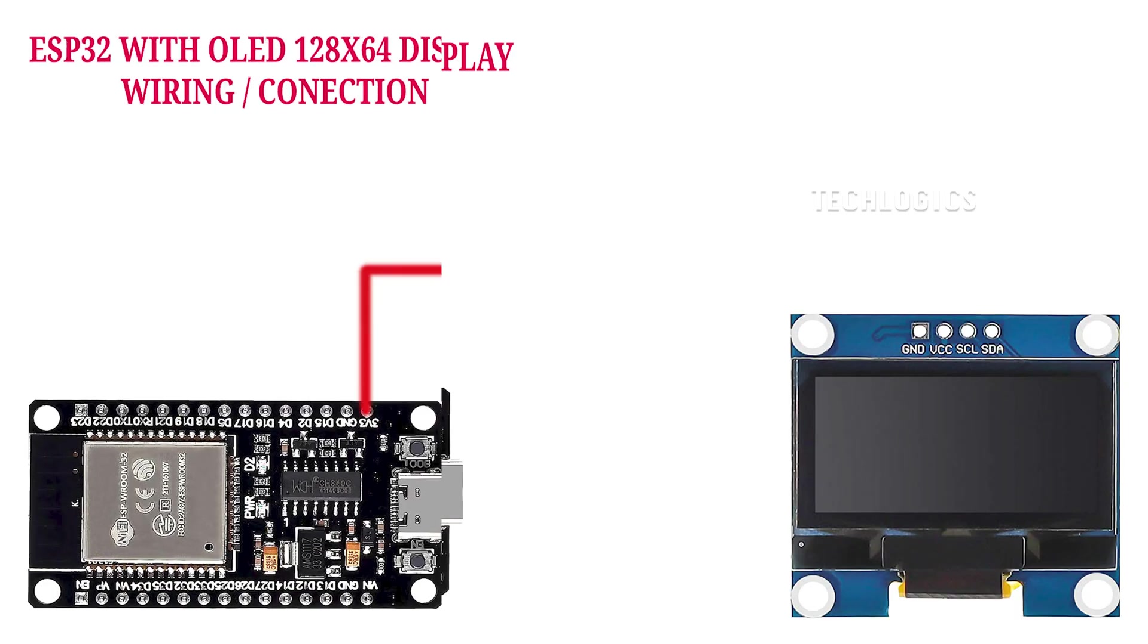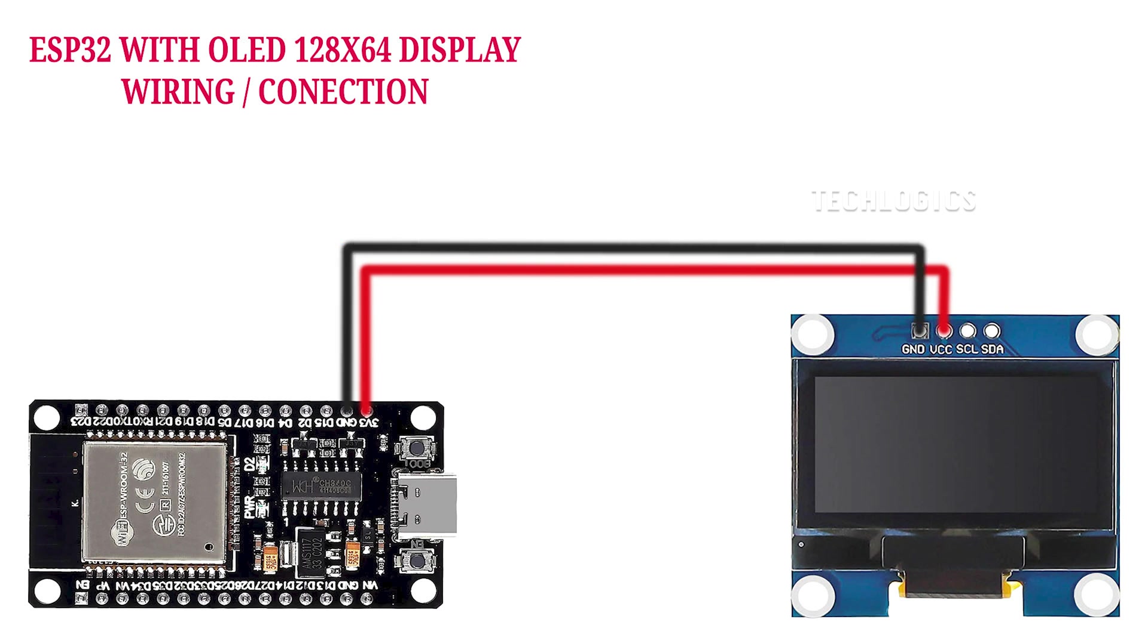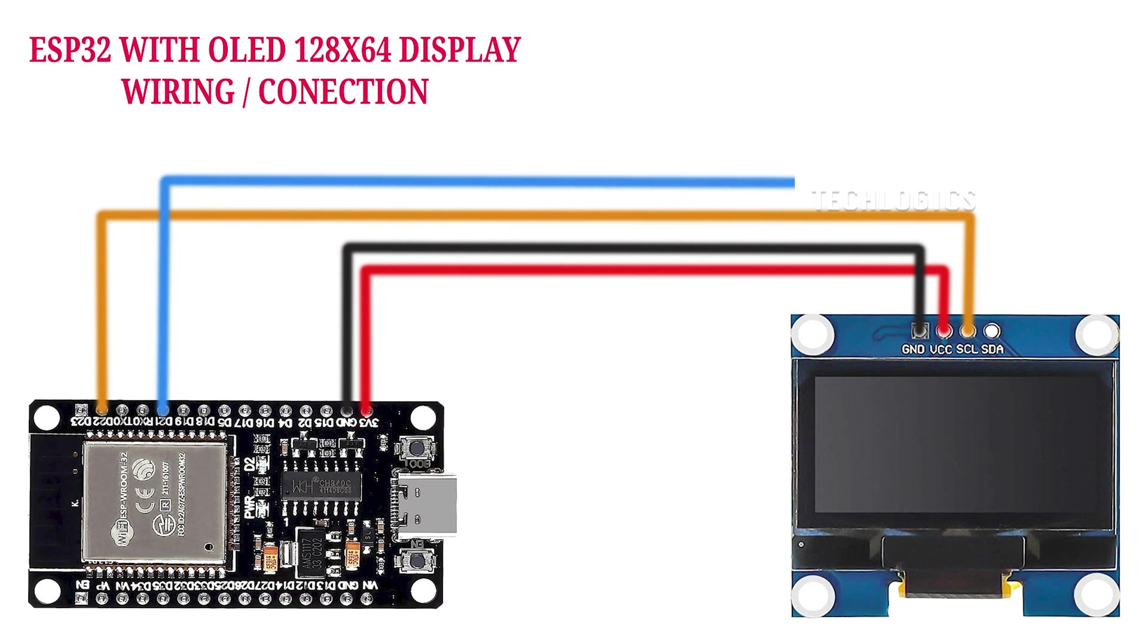Begin by connecting the VCC pin on the OLED to the 3.3V pin on the ESP32 and the GND pin on the OLED to the GND pin on the ESP32.